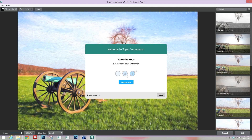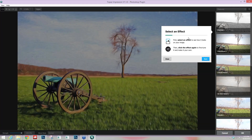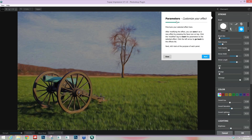The next screen you'll see says 'Welcome to Topaz Impression — take the tour.' If you have any questions after this session or want to get refreshed, go ahead and take the tour. It'll just walk you through everything. Here it shows you: select an effect and see how it looks on your image, then click the effect again to fine-tune it — that's how you get into your sliders and parameters.